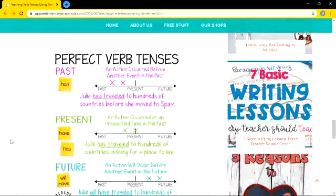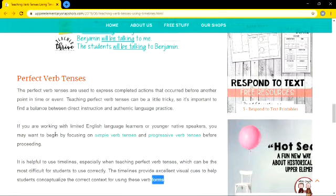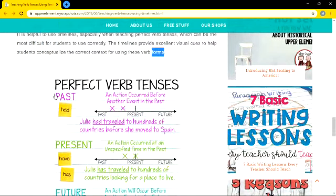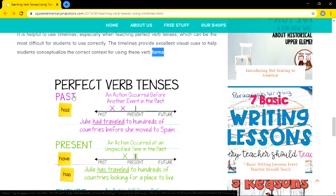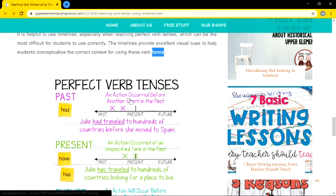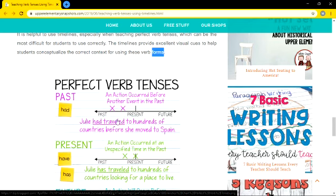Next, we are moving on to perfect verb tenses. Perfect verb tenses means a completed action that occurred before another point in time or event. In past perfect tense, one action occurred before another event in the past — two events are happening. When you use past perfect, you will definitely add 'had.' Example: 'Julie had travelled to hundreds of countries before she moved to Spain.' 'Moved' is also a past tense verb. So two things are happening — one before another event in the past.